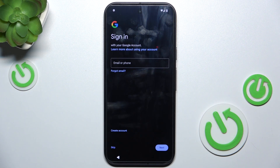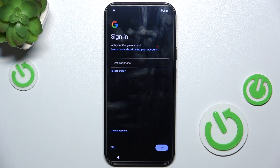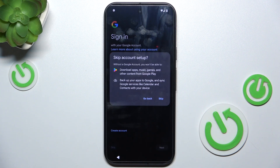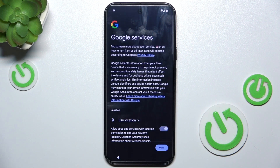Now you can log in to a Google account for that person. If you don't know the email and password for their Google account and can't hand the phone to them now, you can just skip it and they can configure it later in Settings.